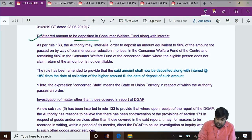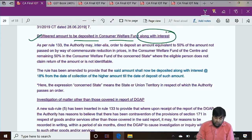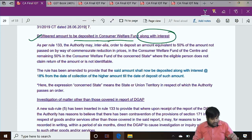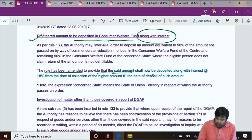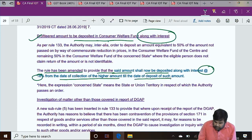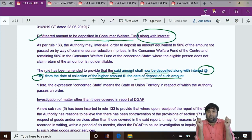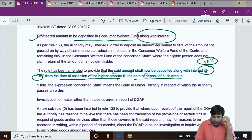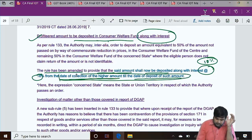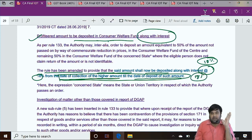Profiteered amount to be deposited in the Consumer Welfare Fund along with interest. Whatever additional/extra amount the supplier collected — profiteered amount — must be deposited along with interest. The rule has been amended: the said amount shall now be deposited along with interest at the rate of 18% per annum from the date of collection of the higher amount till the date of deposit. So along with the profiteered amount, 18% interest must also be paid.